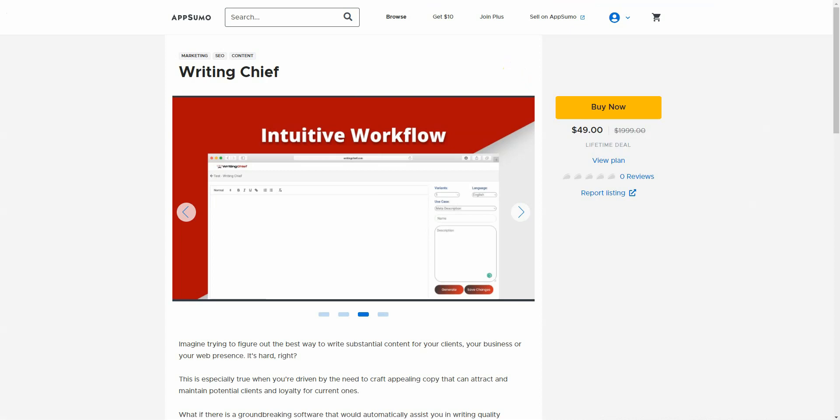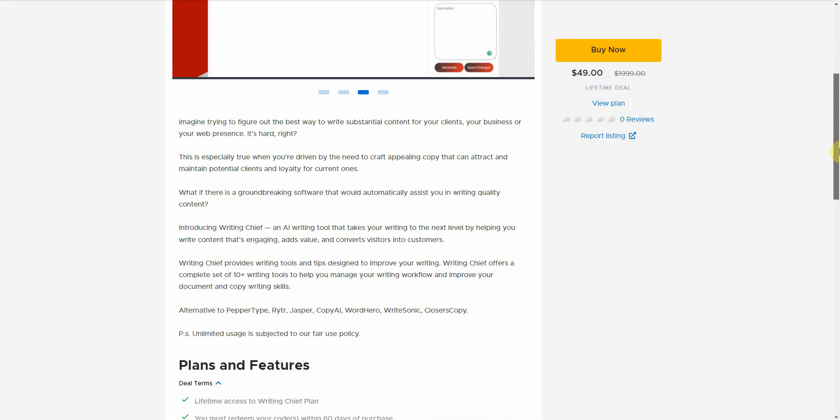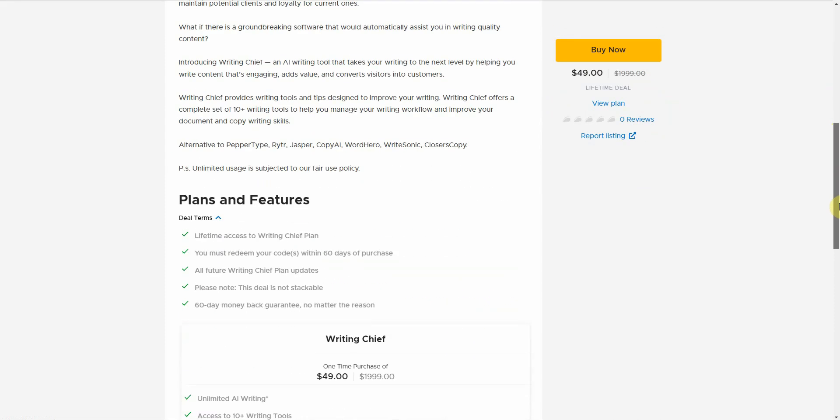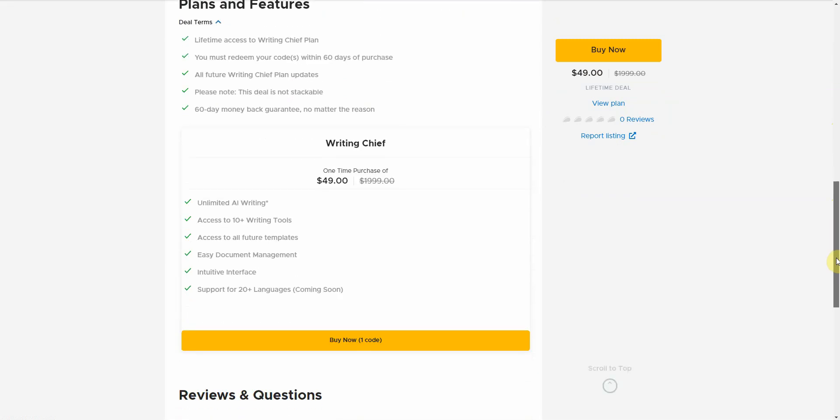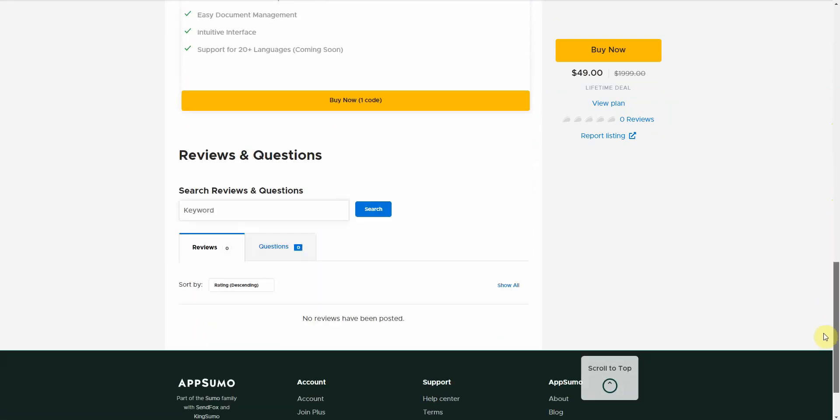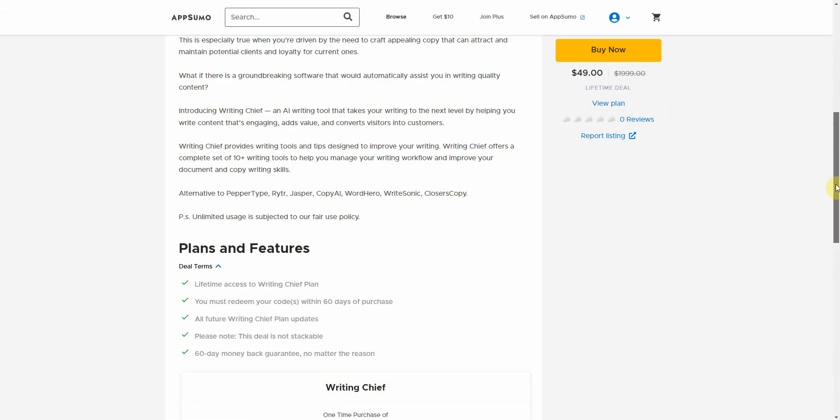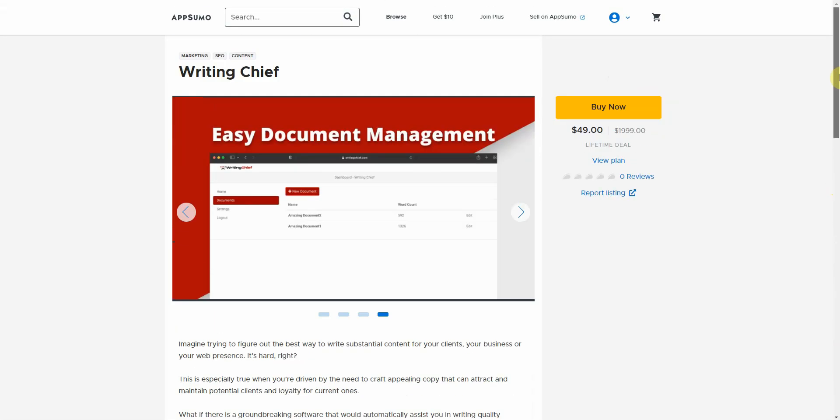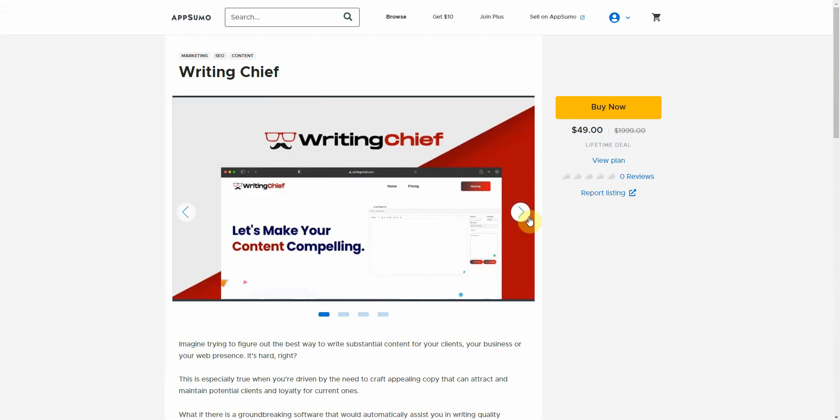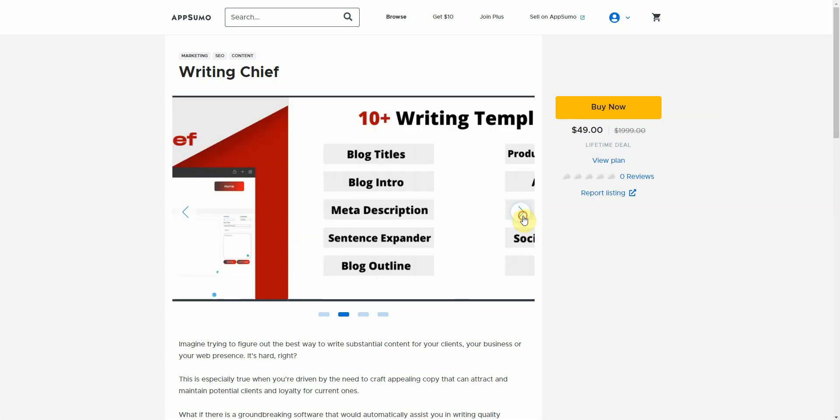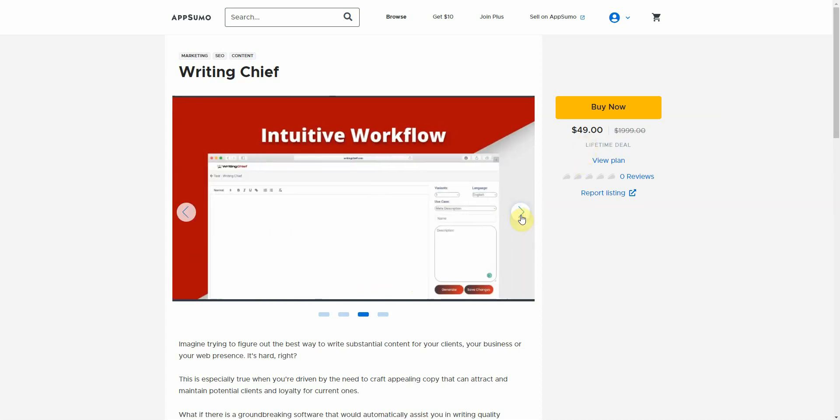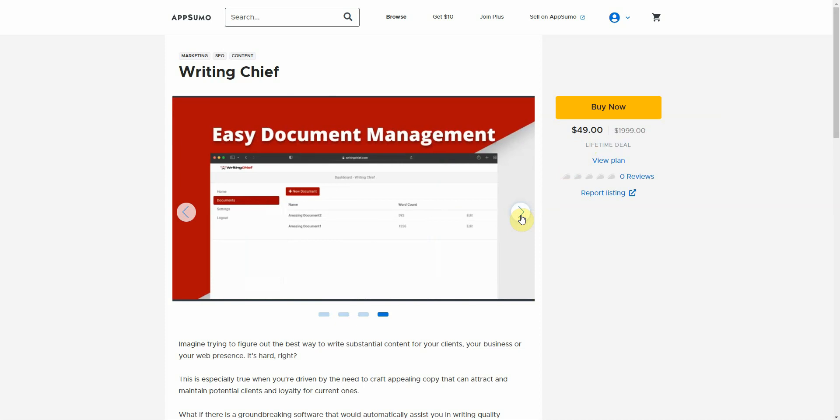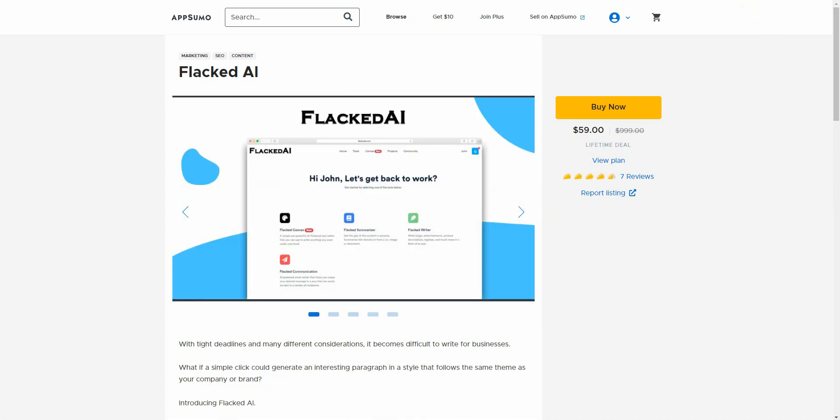All right. So the next one is Writing Chef. It's on AppSumo. I haven't had a chance to demo this yet. But you can go ahead and check this out right here. It has a lifetime plan. And it shows you everything that's listed here. You can go ahead and read it yourself. It seems decent from what its sales page is promising. So it allows you to do blog titles, intro, meta description, sentence explainer. Many of the things that other AIs are doing. But if you can do it better at a cheaper price point, then why not?